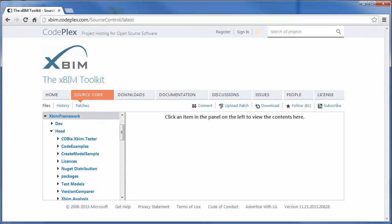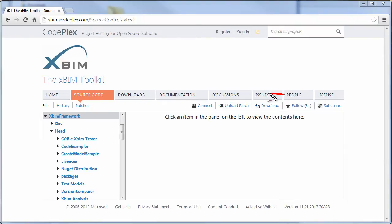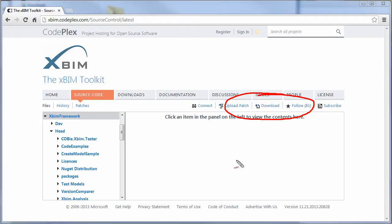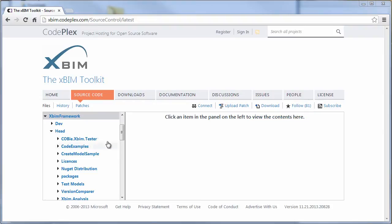One easy way to get all of the source code in one go is to use the download button that you see up here. That allows you to download a single compressed folder with all the source code for compiling XBIM on your computer. However, that is probably not the easiest way to get started.